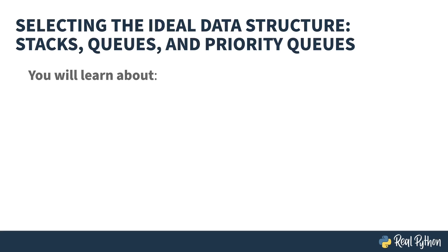Welcome to Selecting the Ideal Data Structure: Stacks, Queues, and Priority Queues. My name is Chris and I will be your guide.